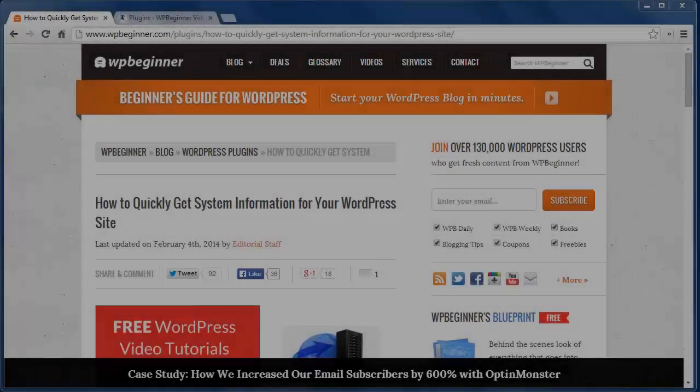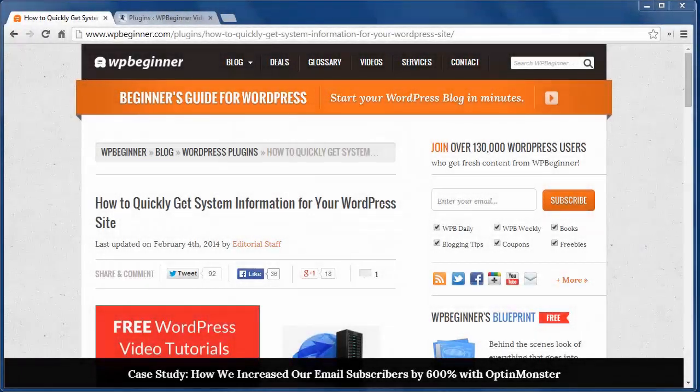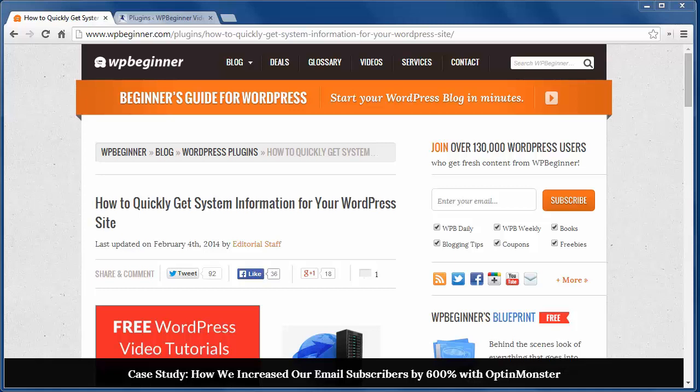Hello and welcome to WPBeginner.com. In this video I'll show you how to quickly get system information for your WordPress website.